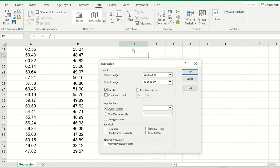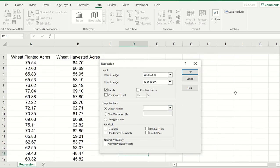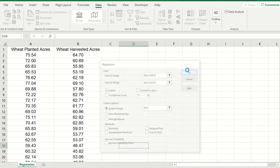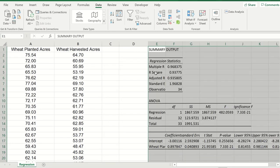I also like to click on the input range so I can see my data next to my summary. Click OK. And your summary output appears.